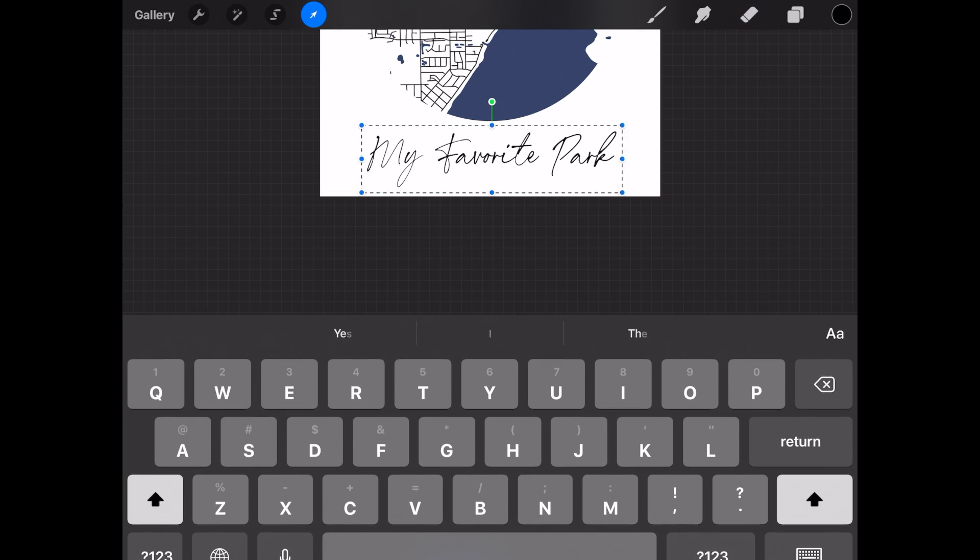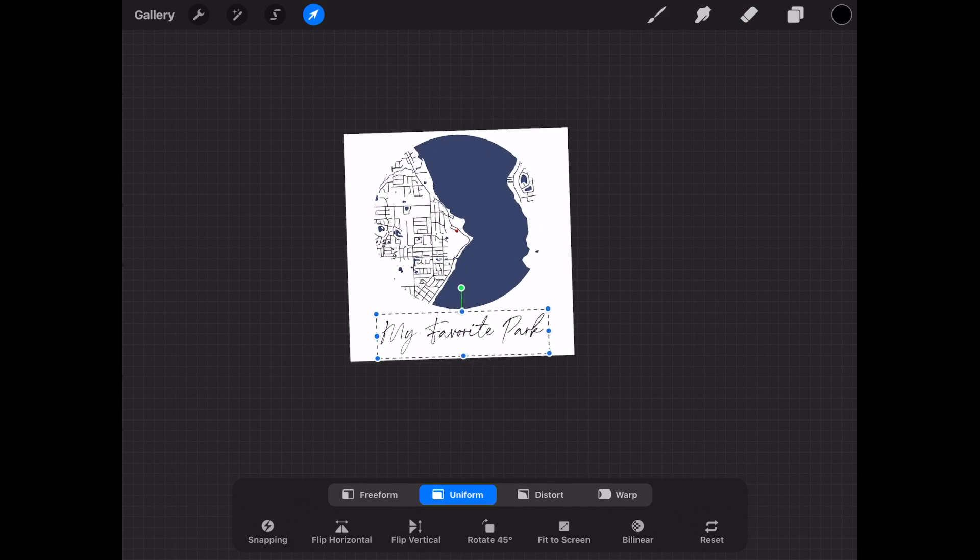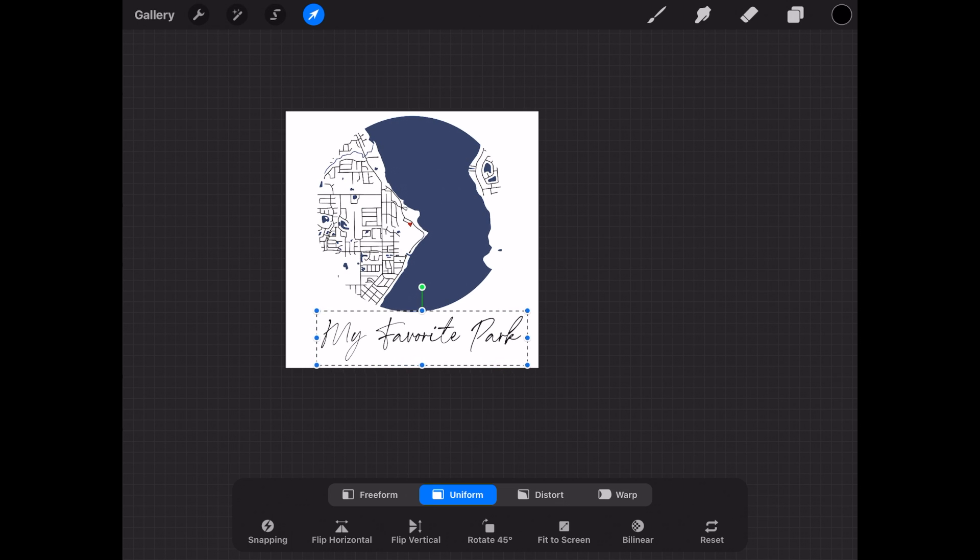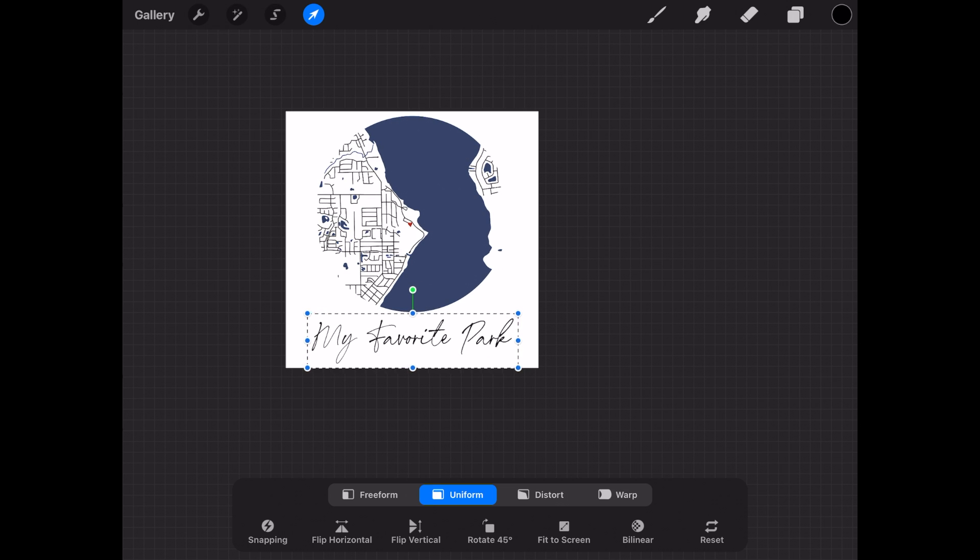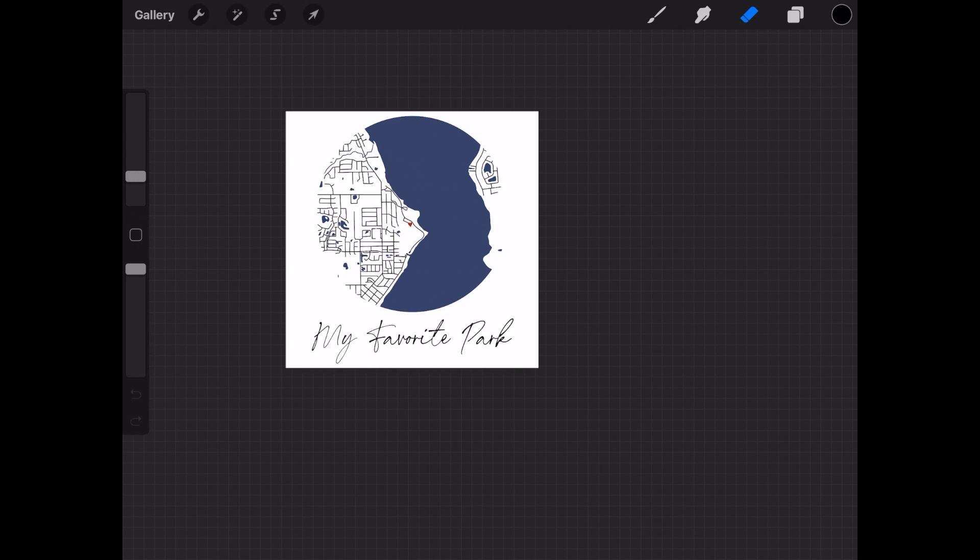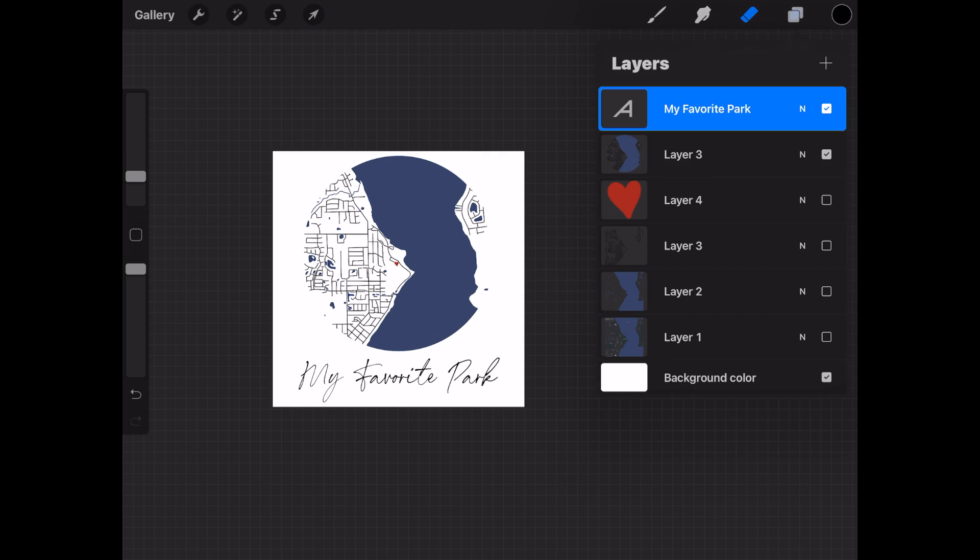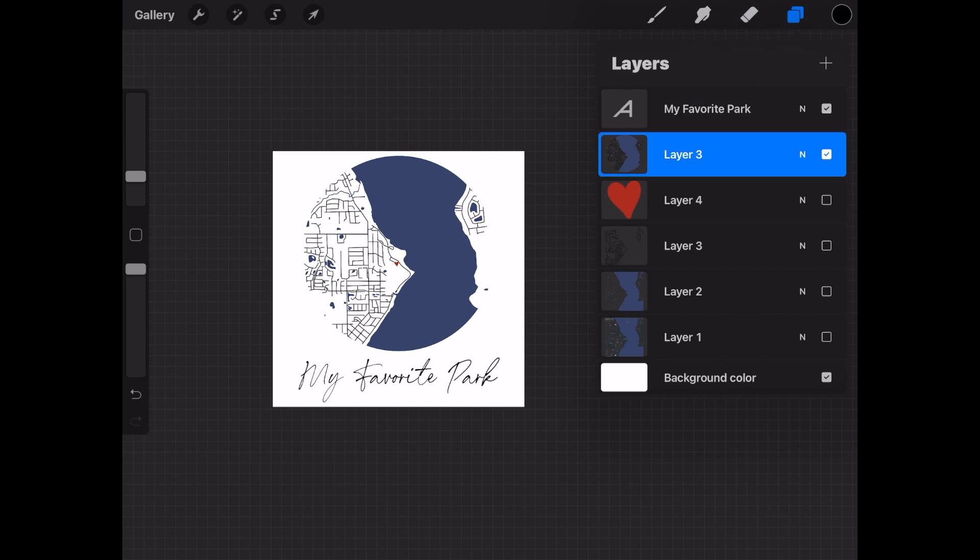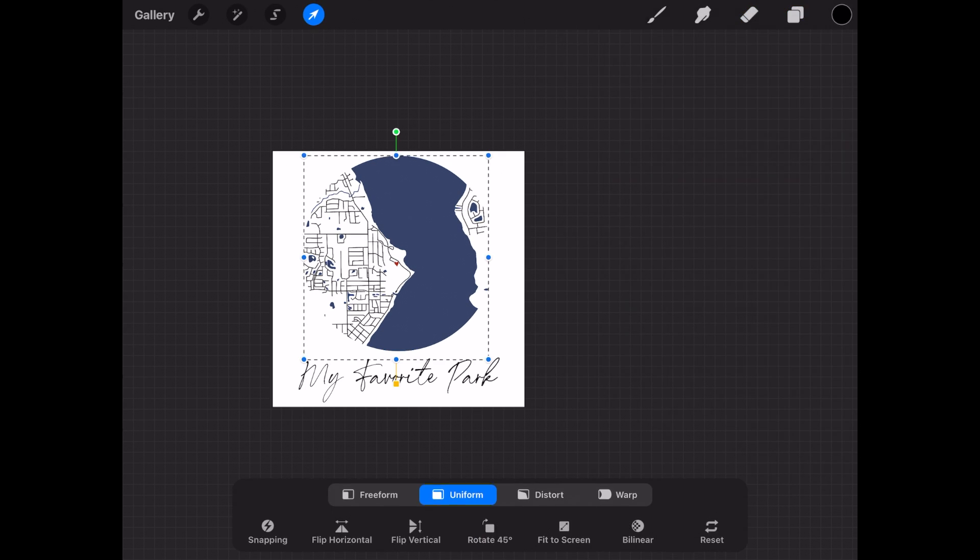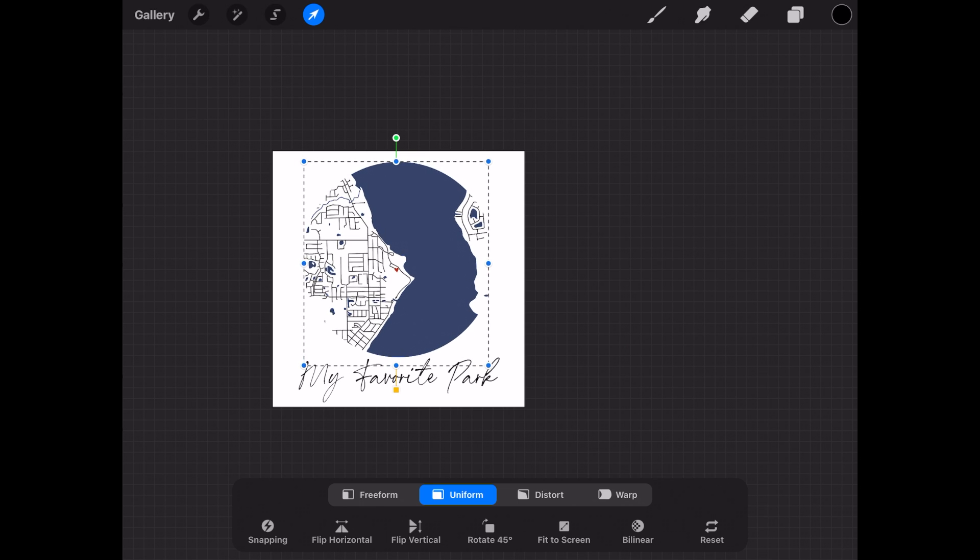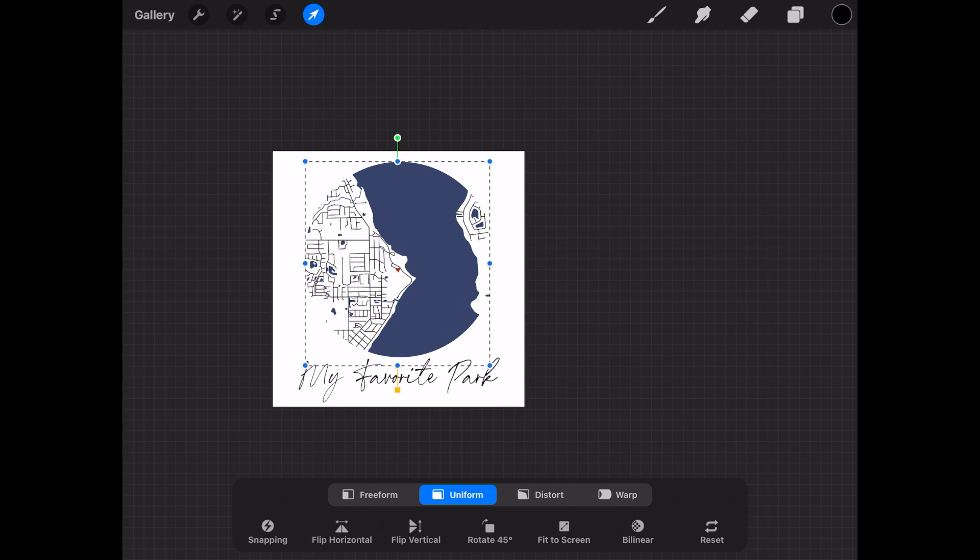Now again we can just use our selector tool up top and just move things around, make it bigger, smaller, however you need it to look. Also just make sure that if you want to move something in particular like the map design, go to that layer to make that change.